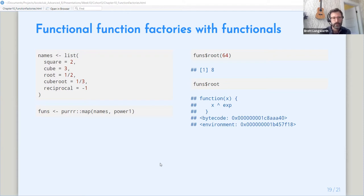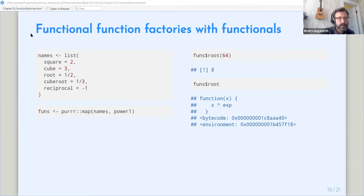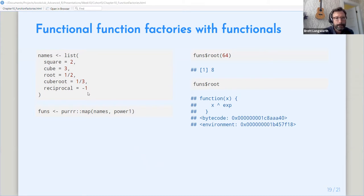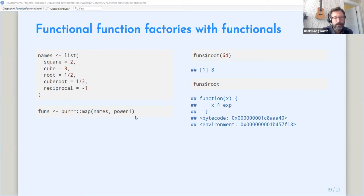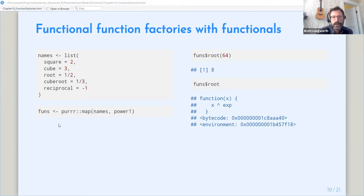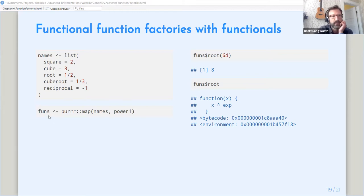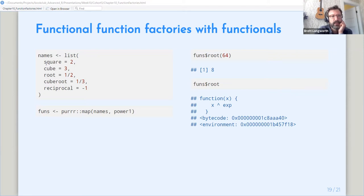We can do this with our function factory by using, by mapping, so by defining a list of exponents that we want to use, and then using map to map that list of exponents onto our function factory, giving us a list of functions essentially. So now we have this object that contains functions for square, cube, root, cube root, and reciprocal.